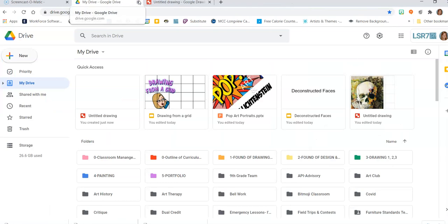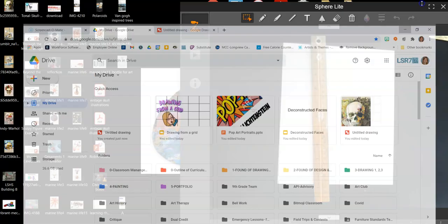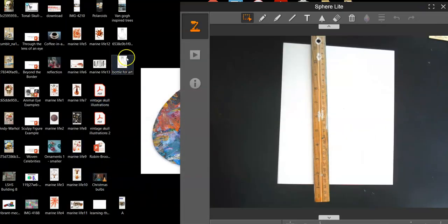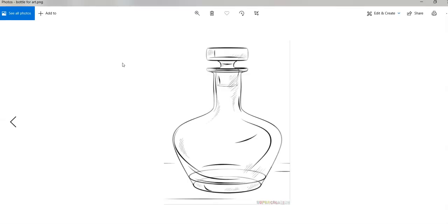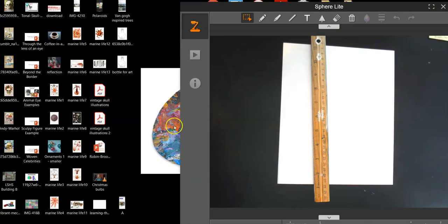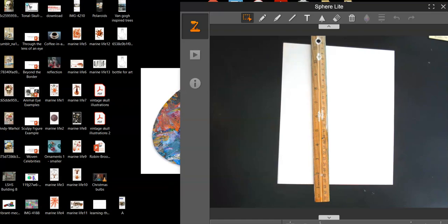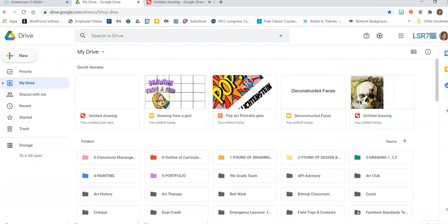I've got that image, and now I have to go to my desktop and find it. There it is — Bottle for Art. So there is my drawing sitting on my desktop. Now I need to go into my Google Drive.